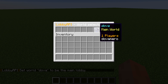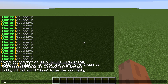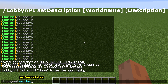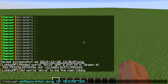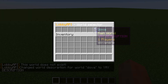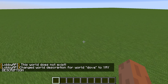It also has a description field, so you can add a description. You type /lobby API set description, then the world name, then your description text. Now when you open /hub you can see your custom description — really nice.